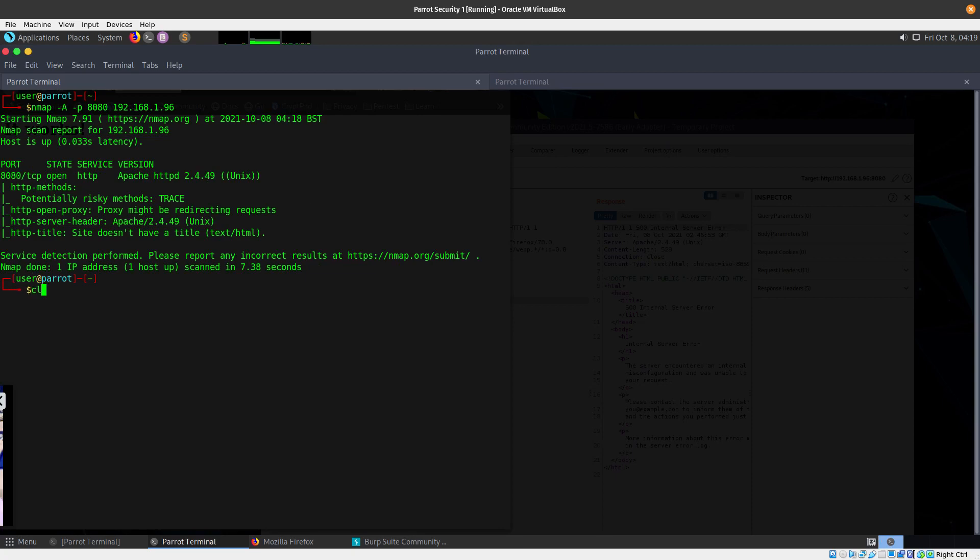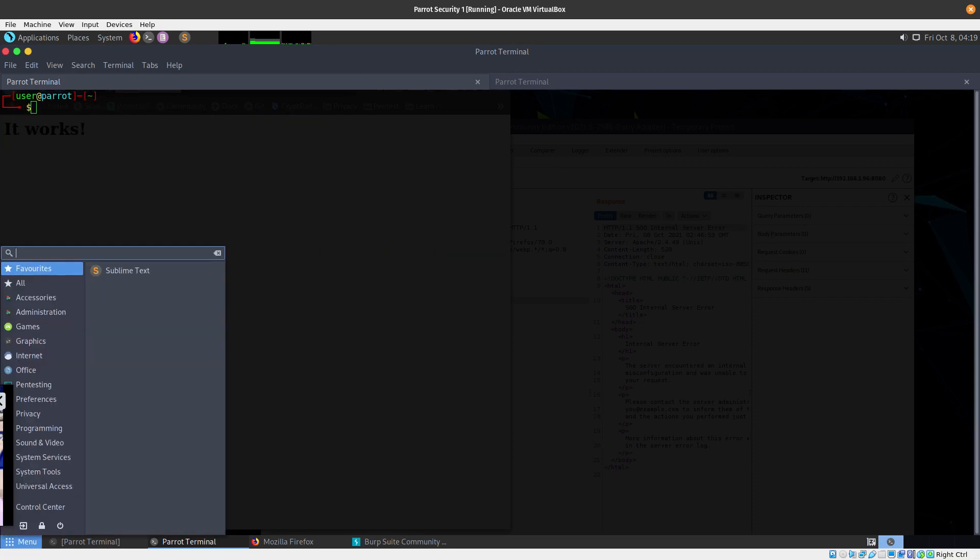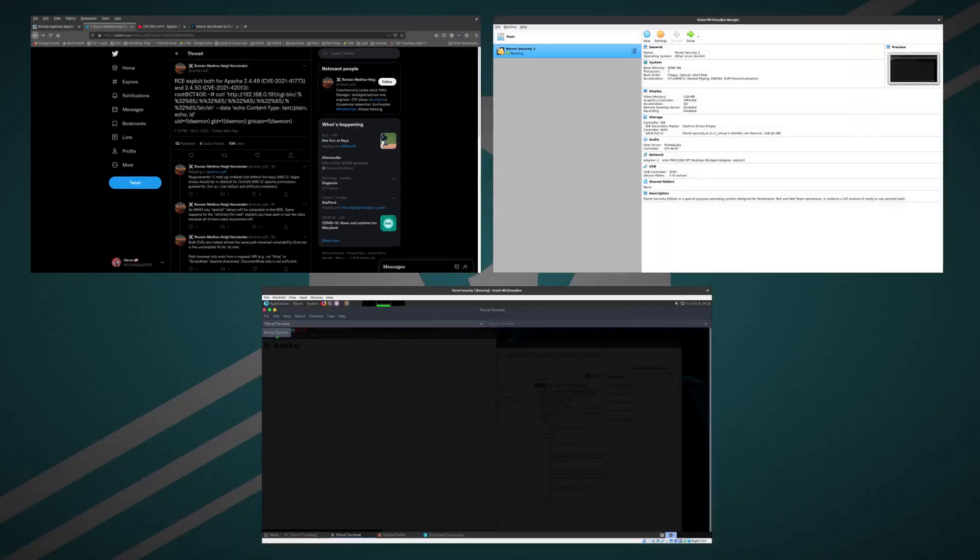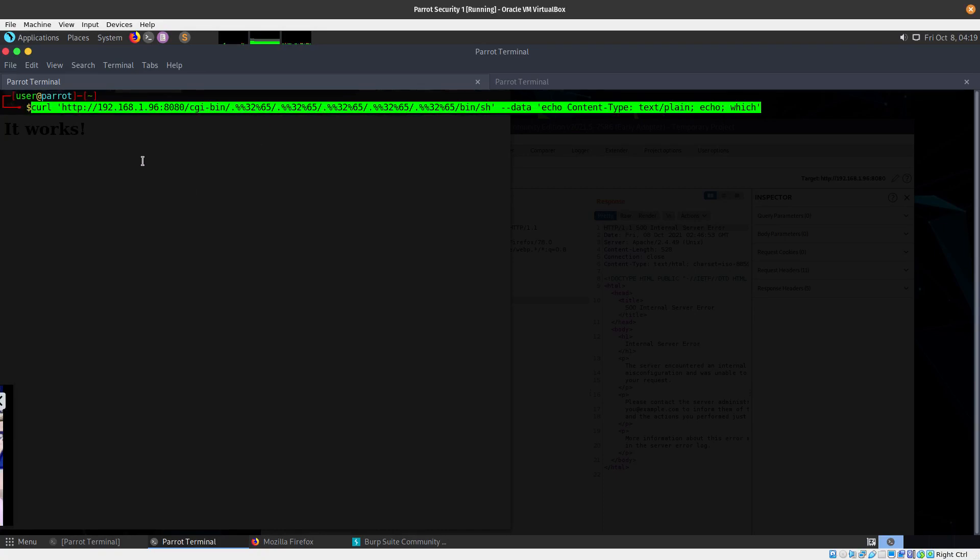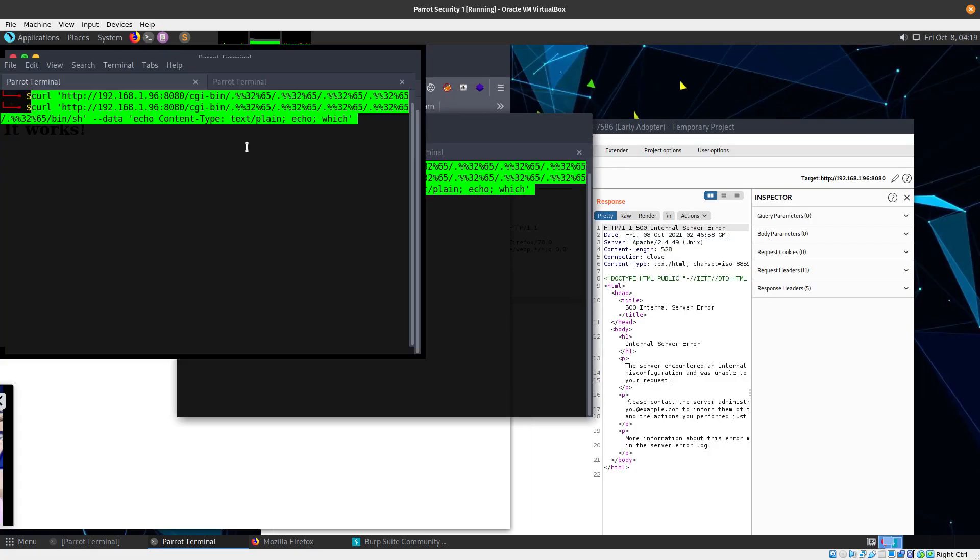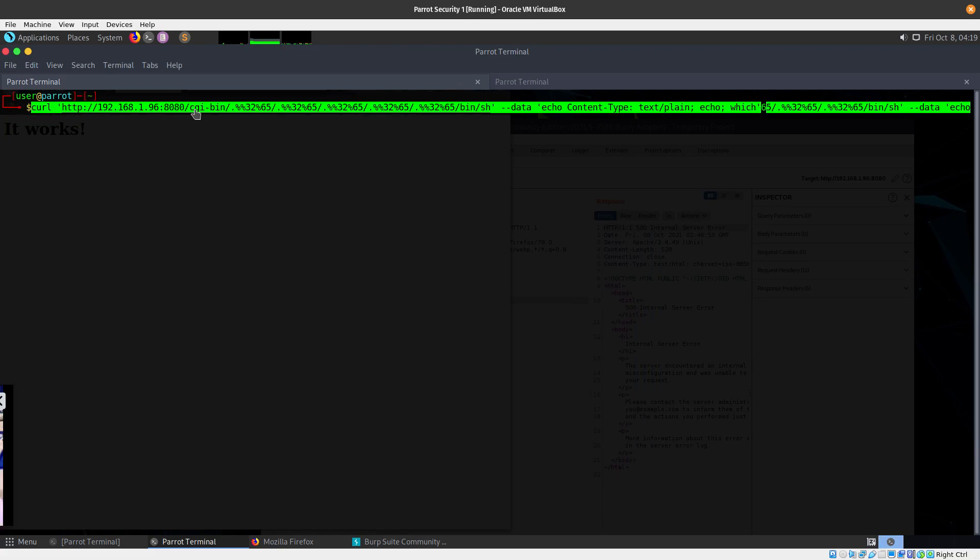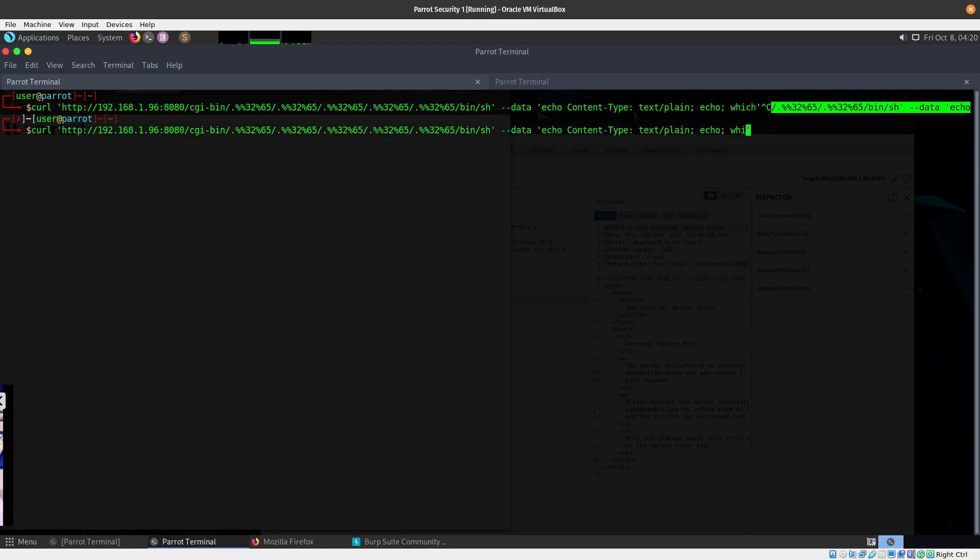We're going to be running curl commands to the same IP address on port 8080. We're going to get to the cgi-bin, do the path traversal, and then execute a command. I'll do an id first and you can see right here that we are daemon.